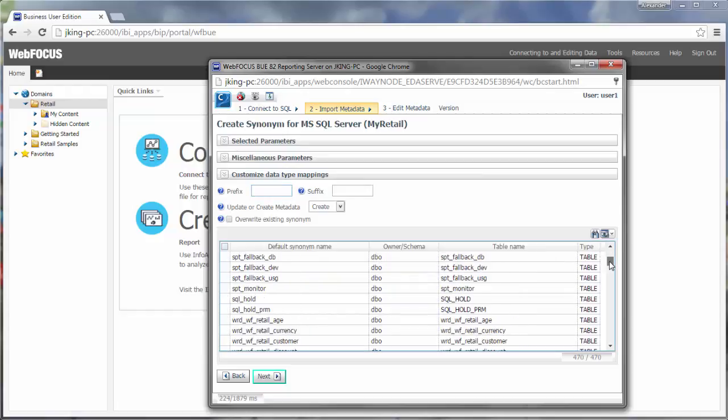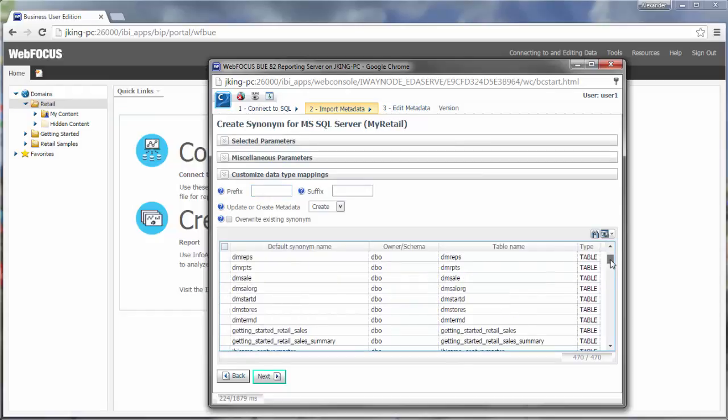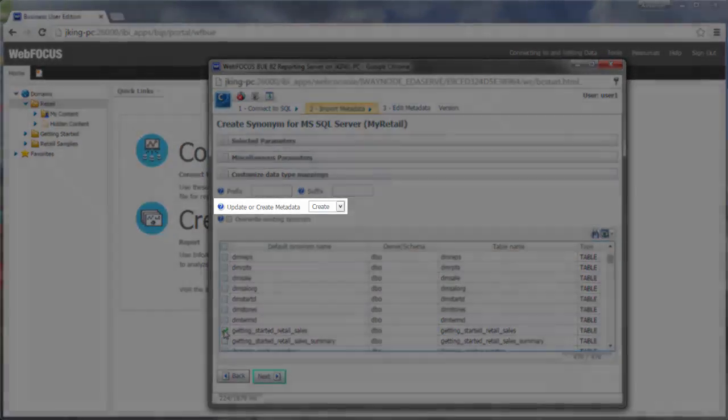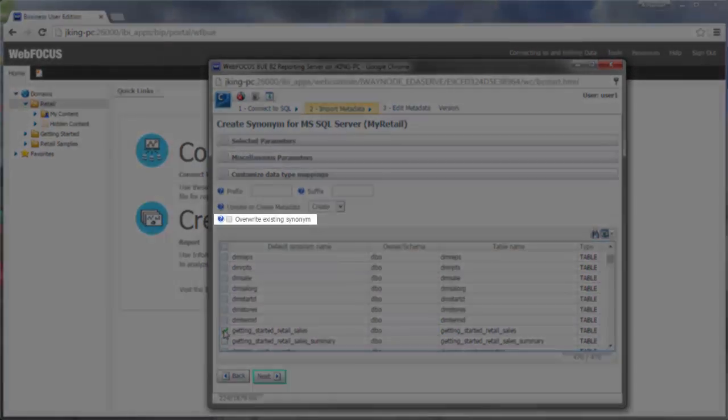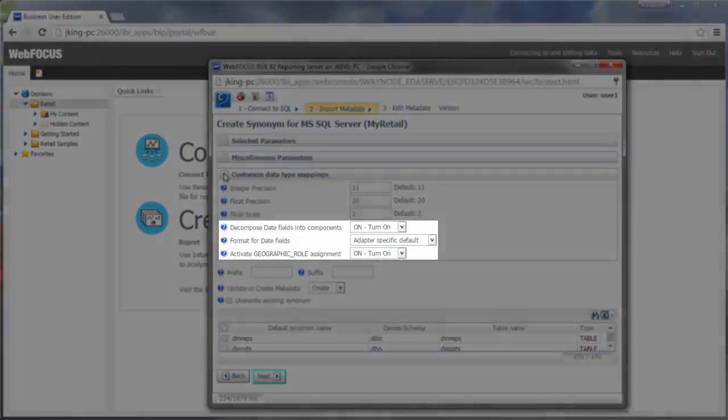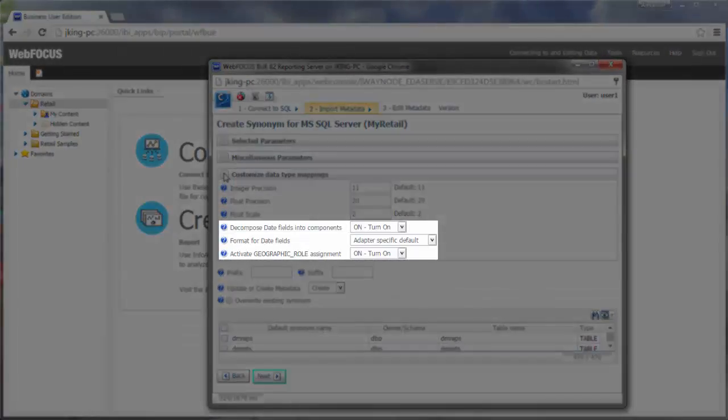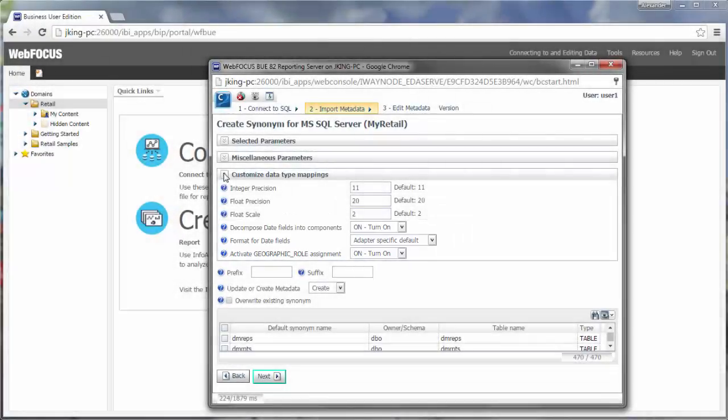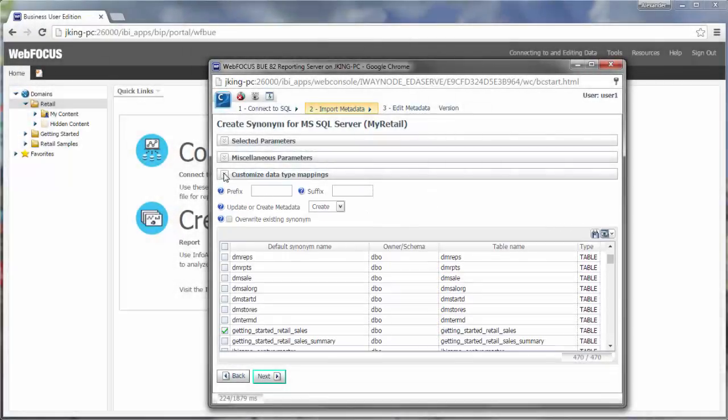You can also adjust some of the settings to change how the metadata is imported. For example, you can determine whether to create a new file or overwrite an old one, and whether to automatically format date and geographic fields that are detected in the data. When you click Next, the synonym or synonyms are created.